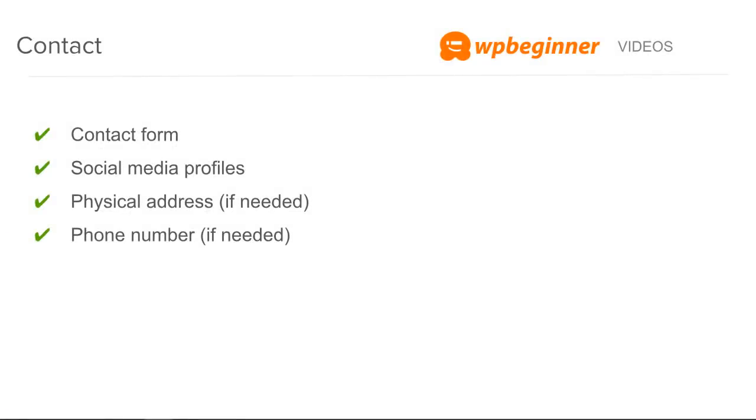The next important page is you want to have a contact page. This will give all the information that they need to get in touch with you and some of the information can be different depending on if you're a local business or if you're a national business.